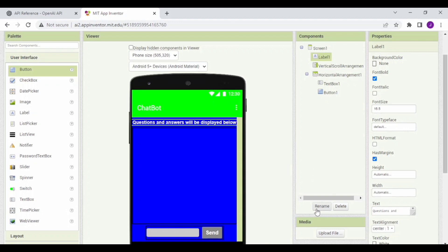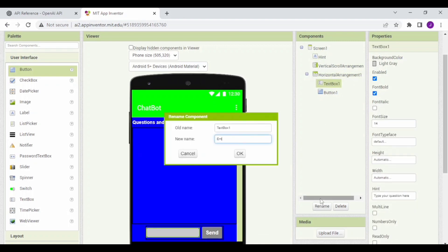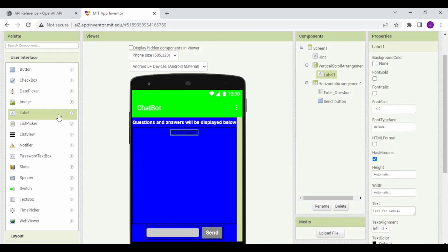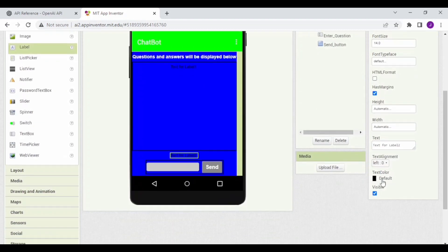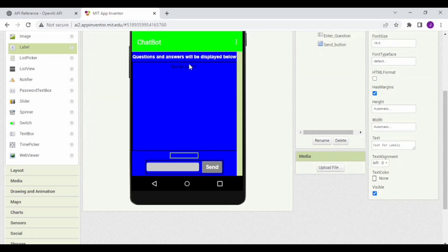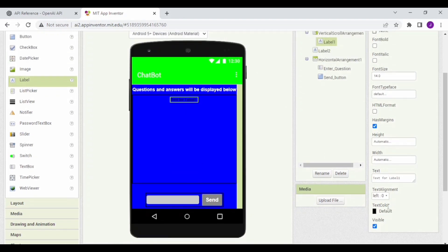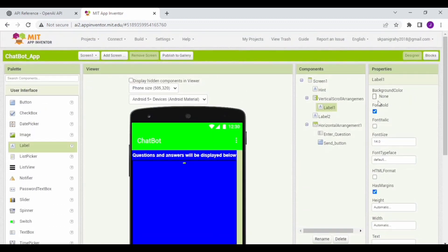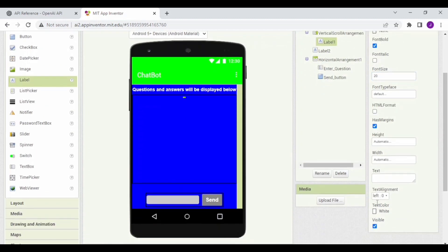Next, click on the label component and rename it as Hint, then click OK. Click on Text Box 1, click on Rename, and rename it as Enter Question, then click OK. Click on Button 1 and rename it as Send Button, then click OK. Now drag and drop a label component inside the Vertical Scroll Arrangement. Then drag and drop one more label component outside the Vertical Arrangement and set its background color to none. Click on Label 1 and set the text color to white, keep no text, set font bold to true, font size to 20, and text alignment to center.